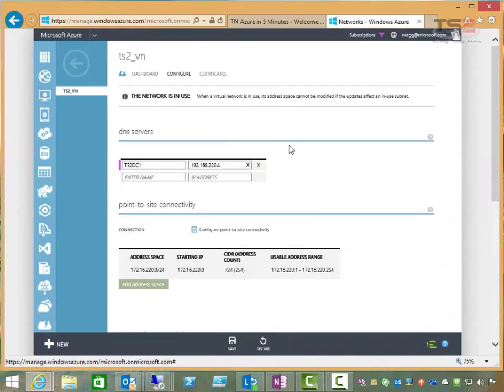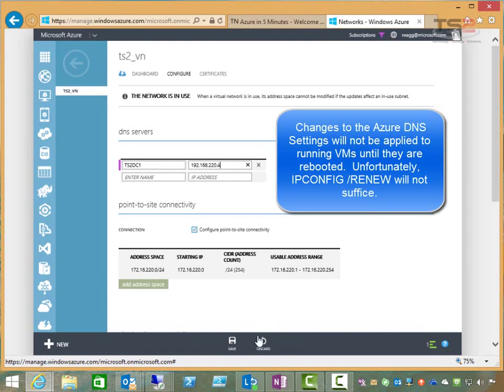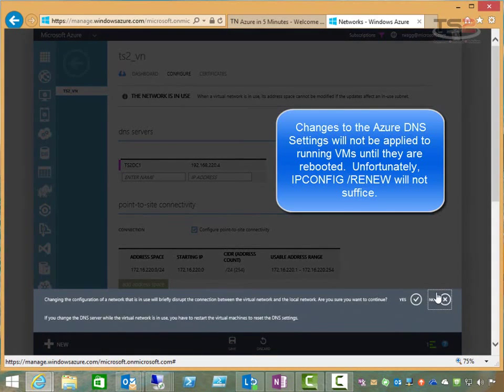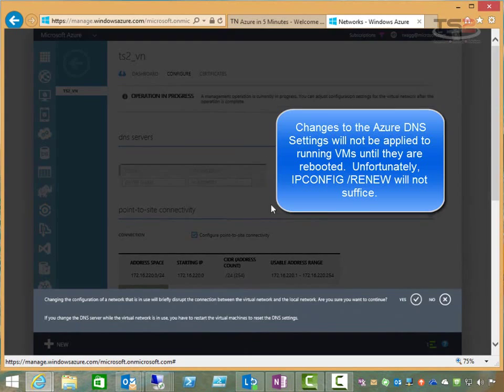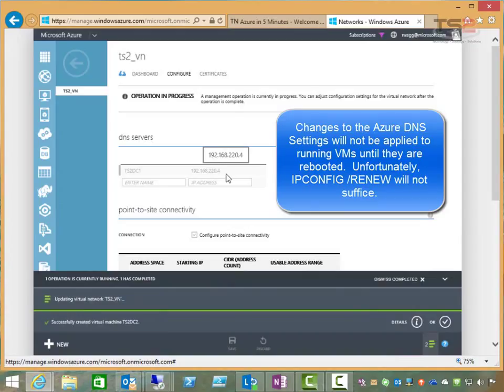Once I promote this second domain controller that we're in the process of promoting, then I can actually change these IP addresses. But for now, I'll go ahead and put this in here so that this Azure-based domain controller has visibility to the on-premises DC.